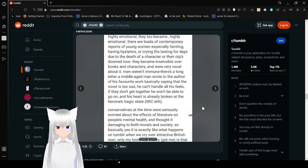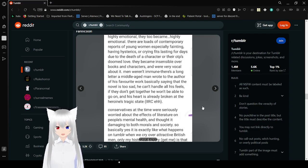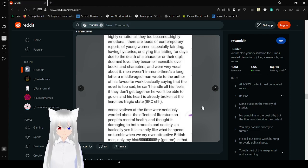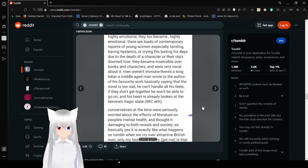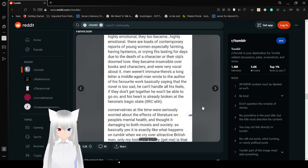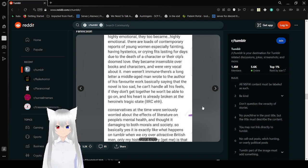Men weren't immune. There was a long letter a middle-aged man wrote to the author of his favorite book saying that the novel's too sad. He can't handle all his feels. If they don't get together, he won't be able to go on. And his heart is already broken at the hero's tragic state.